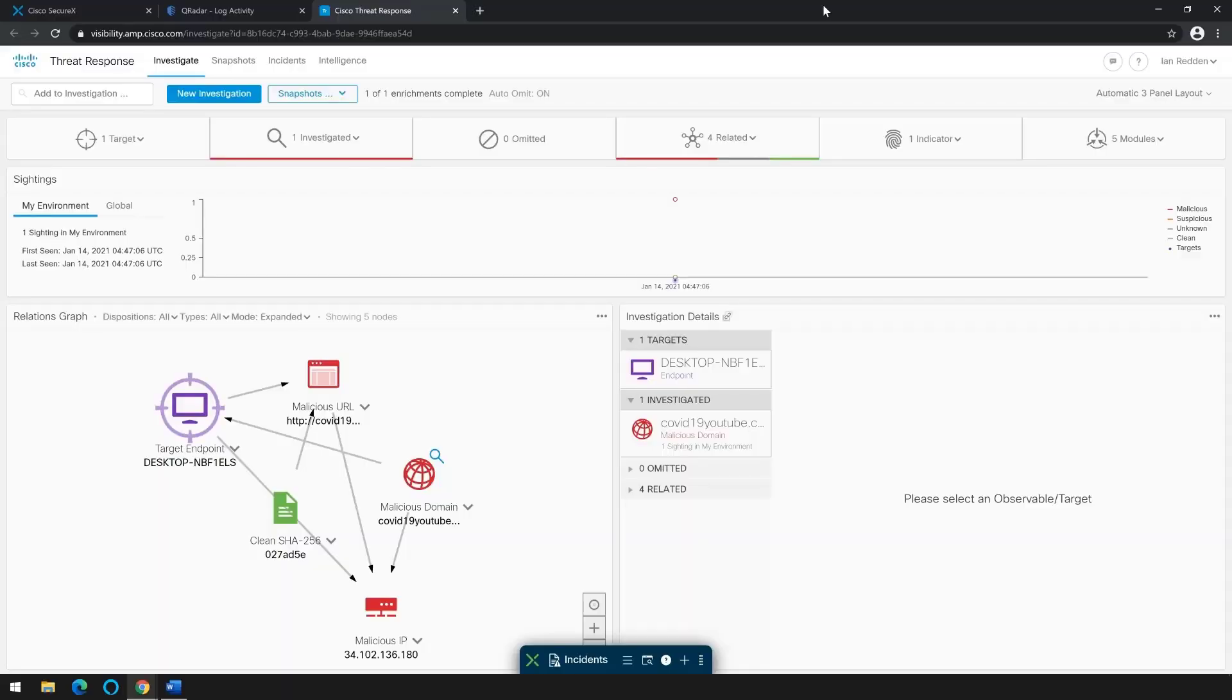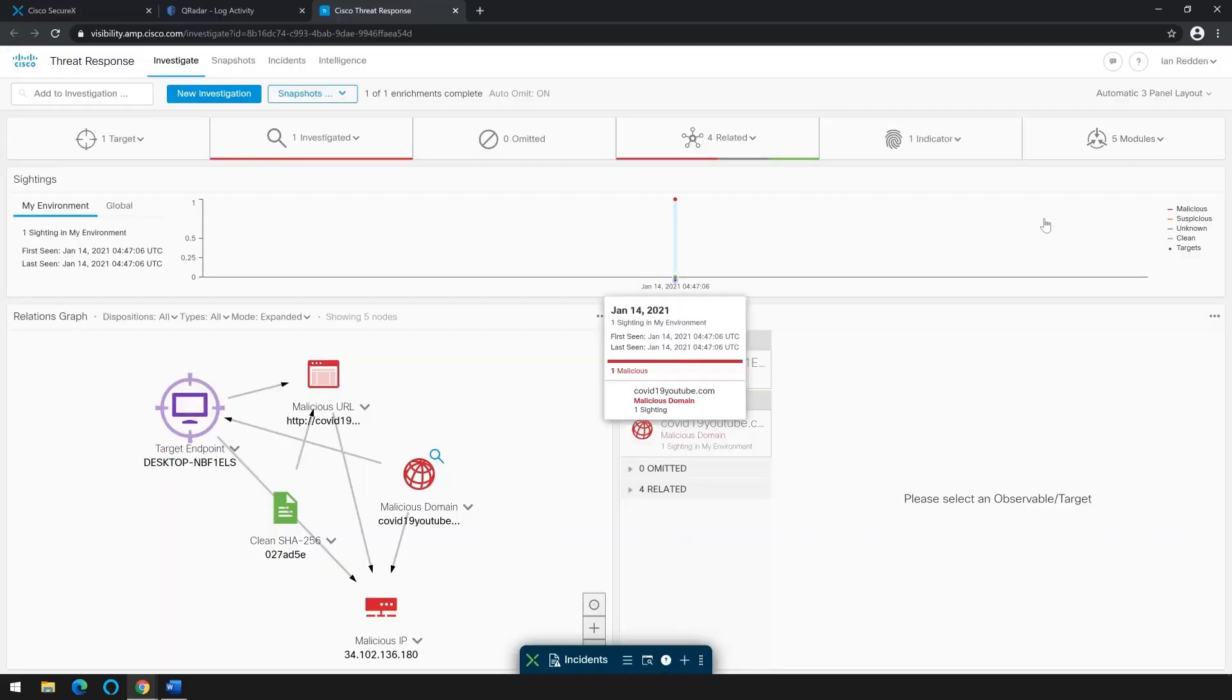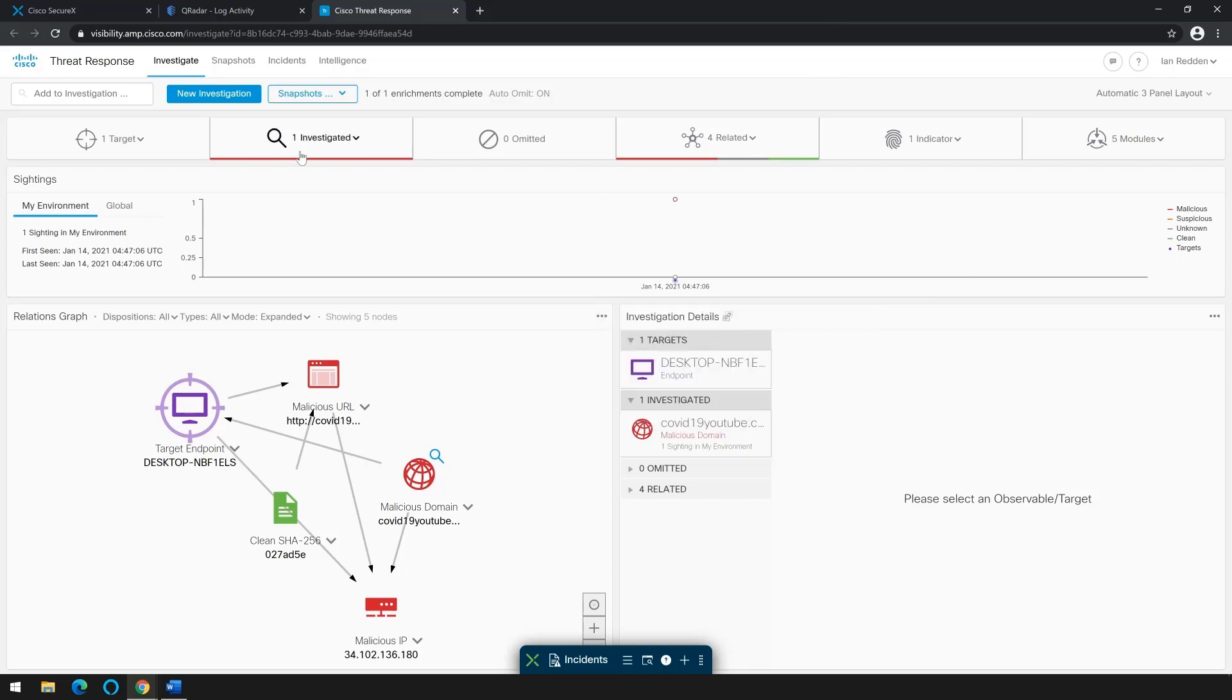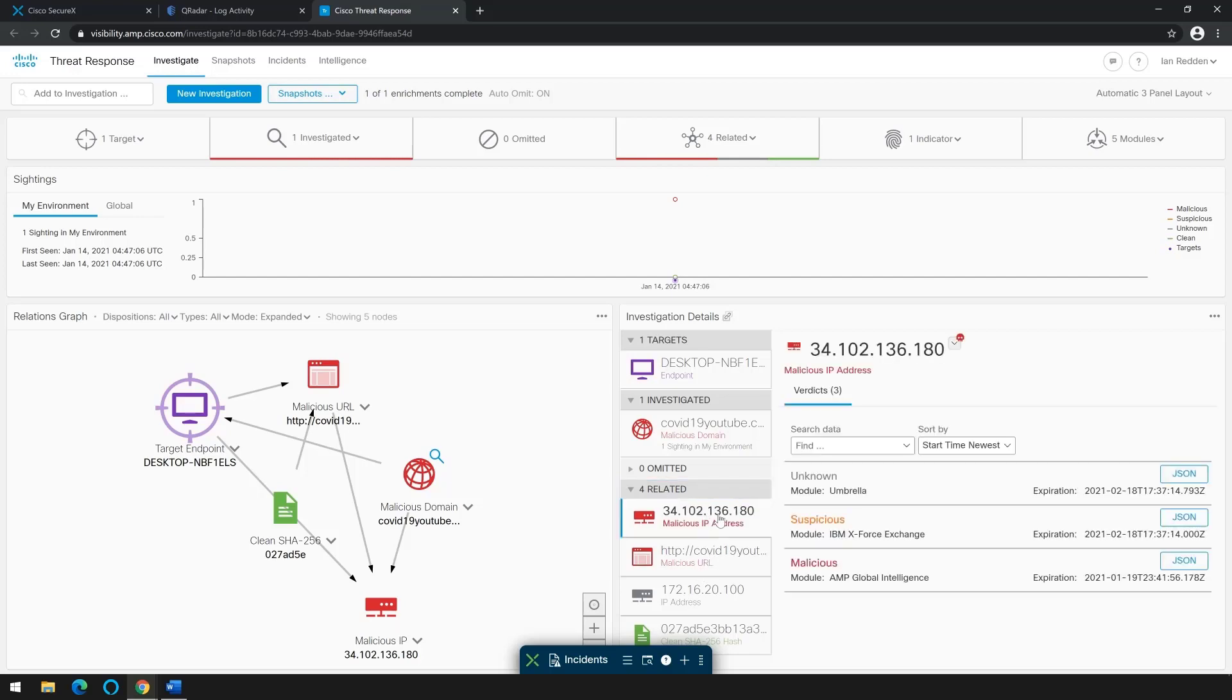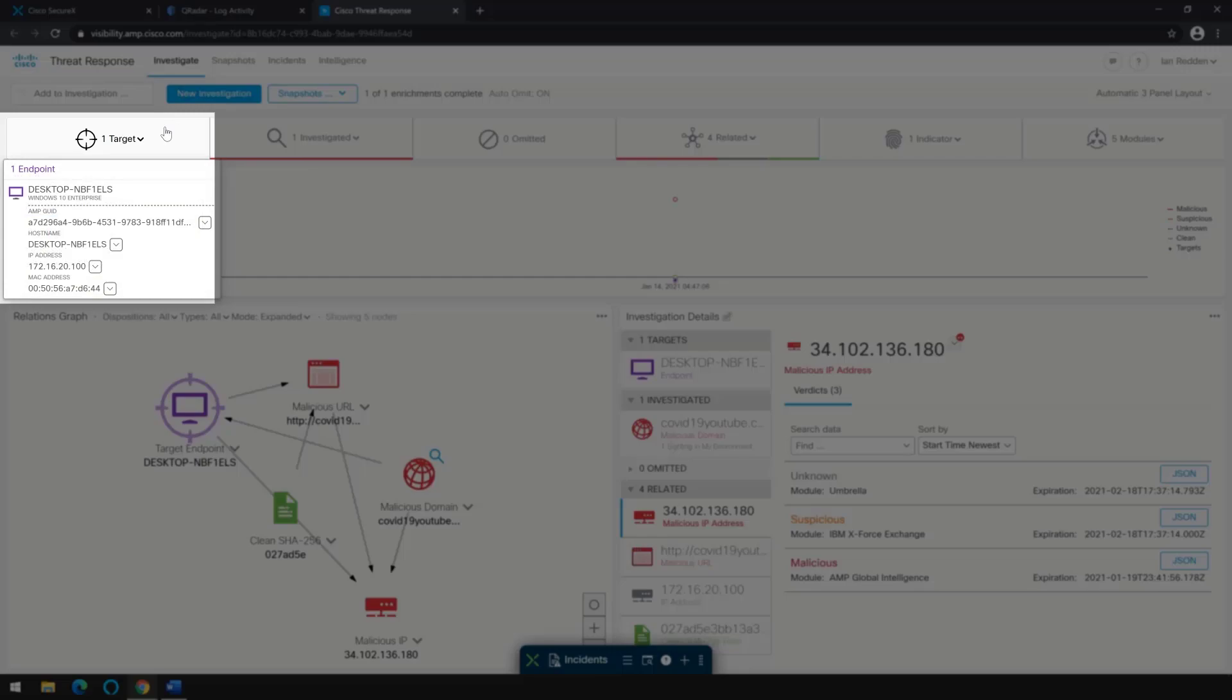We can see Cisco threat response has finished doing the lookup of our suspected malicious IP. At the same time, we see it being assigned dispositions based on all the intelligence and data threat response puts at our disposal. Additionally, at the top of the screen, we see targets, what's being investigated.